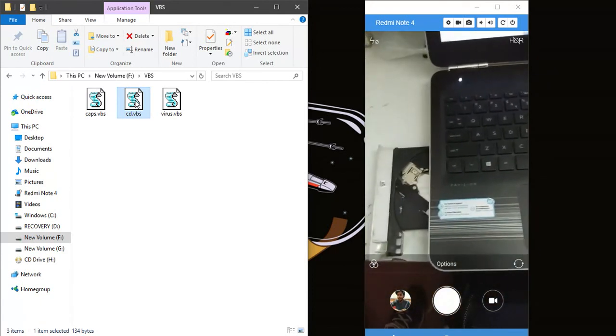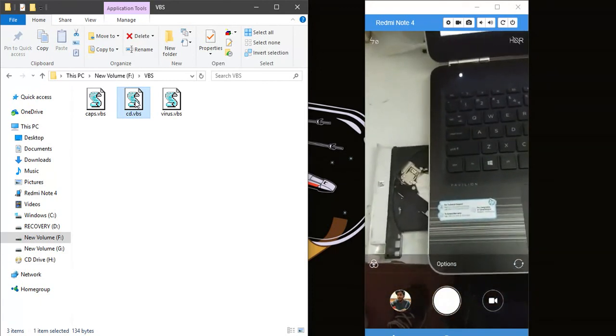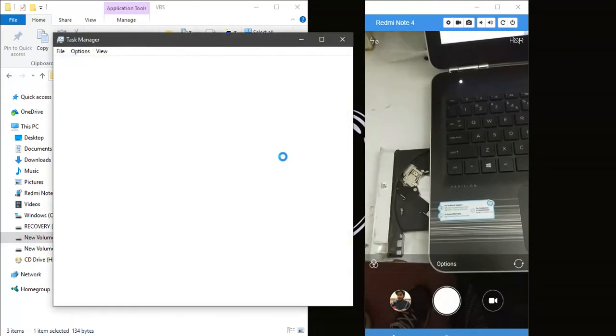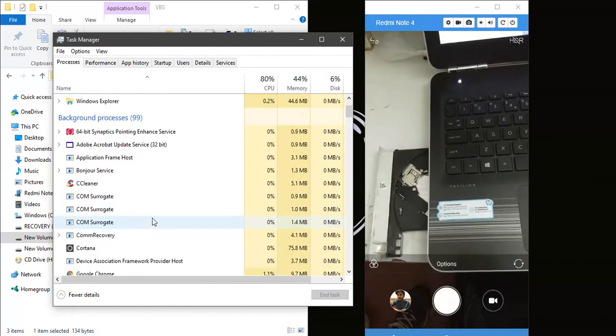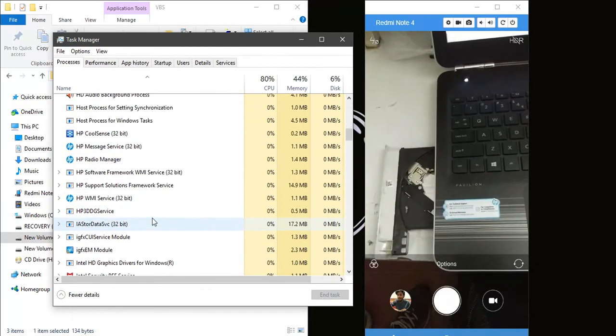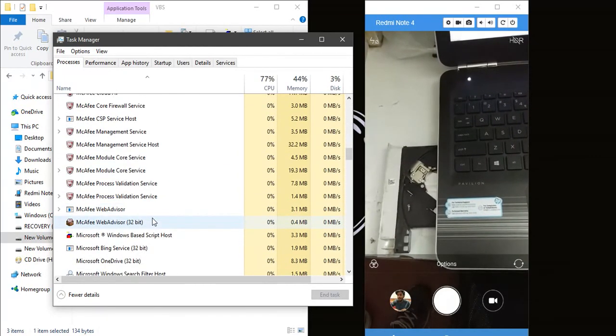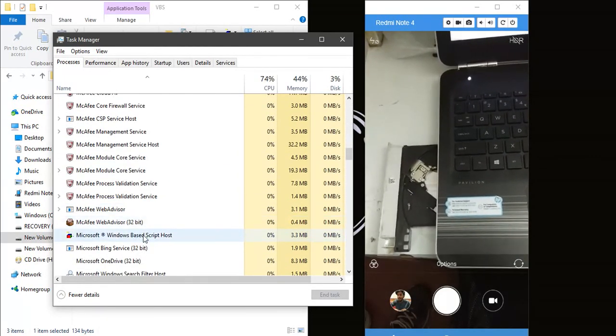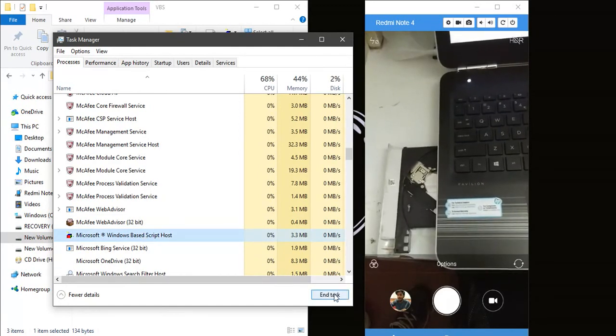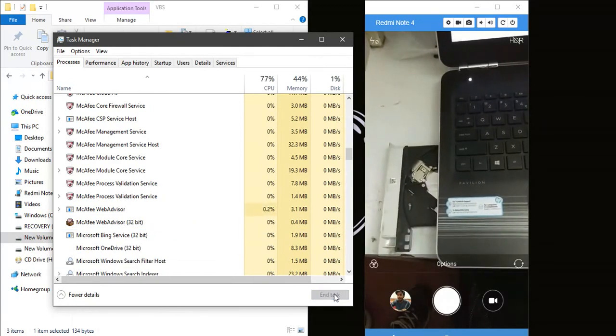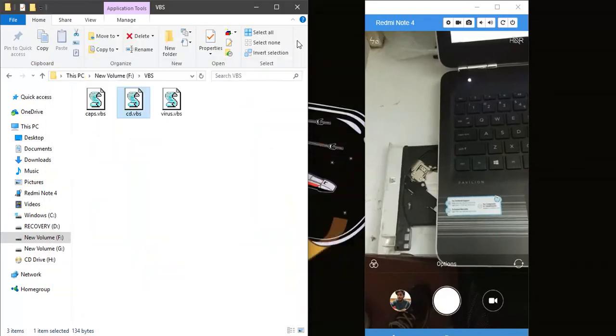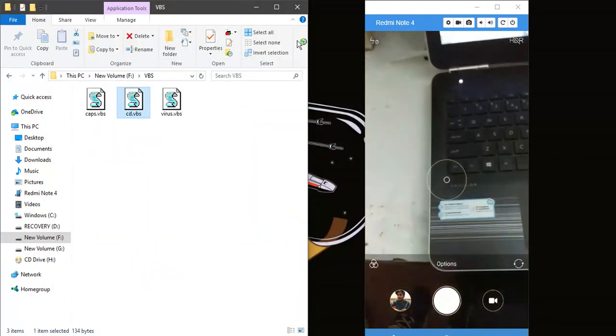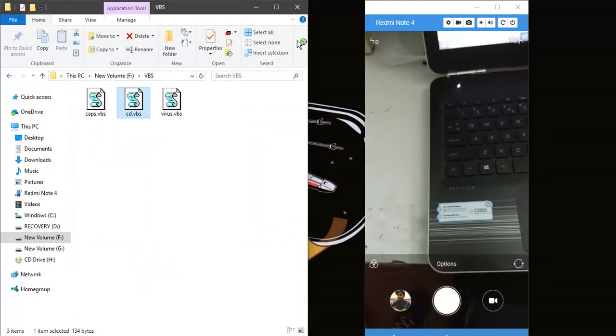Now to again stop this, open your Task Manager and look for the same thing I told you - Microsoft Windows Based Script Host - and end the task. Now with that done, if you close it, it won't come out.